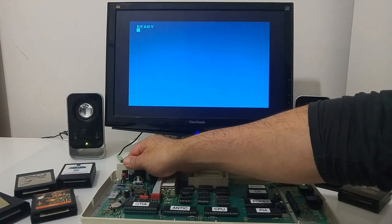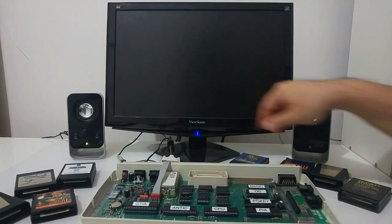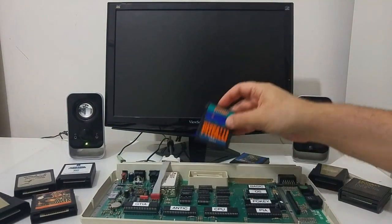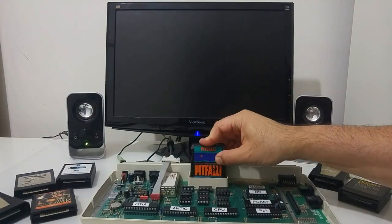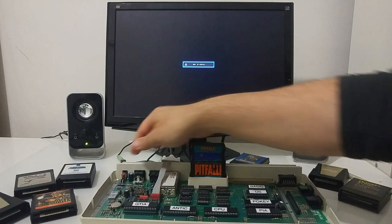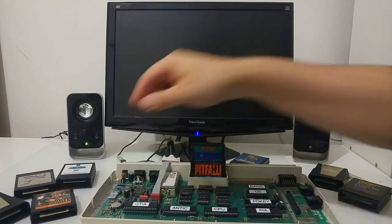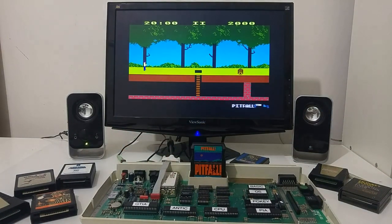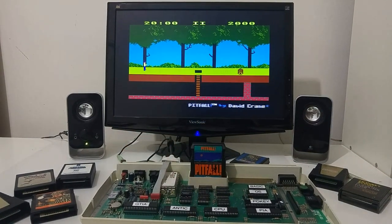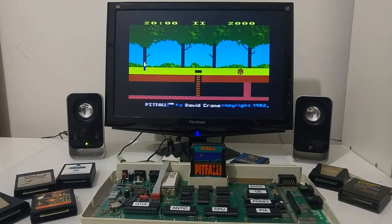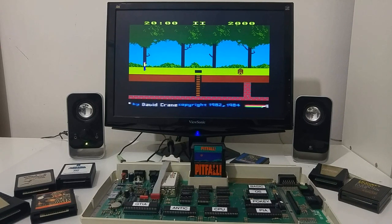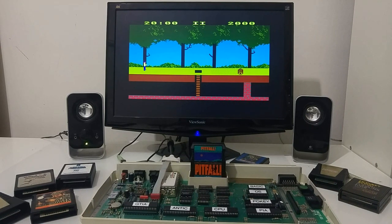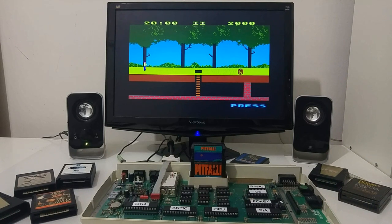As you can see, we're booting directly into BASIC. Clear picture, image is very sharp and nice colors. So let's put a cartridge, put the Pitfall game, and we get into the game where the image is very clean and sharp.